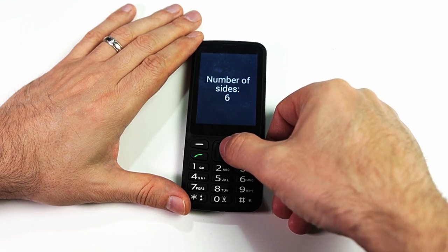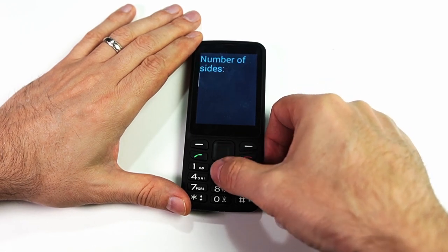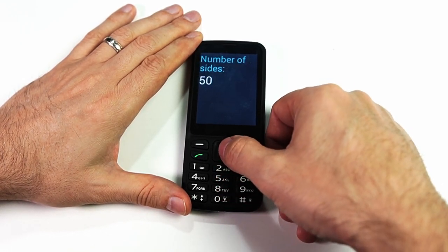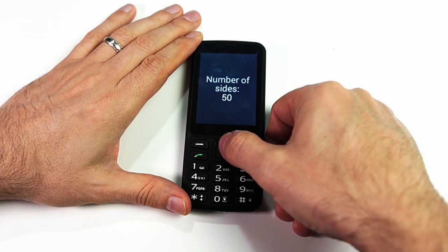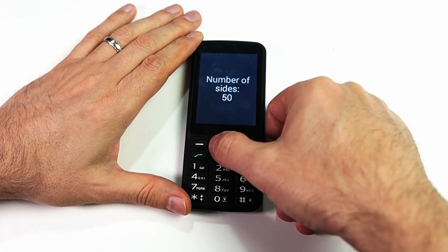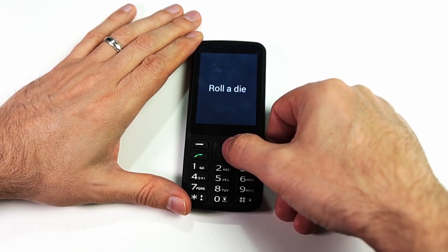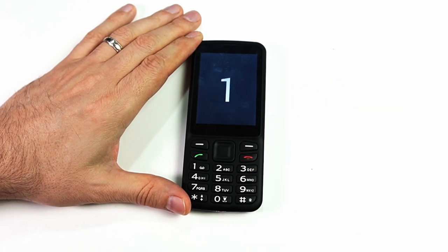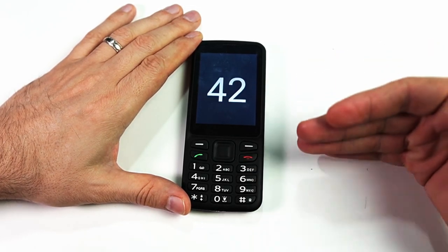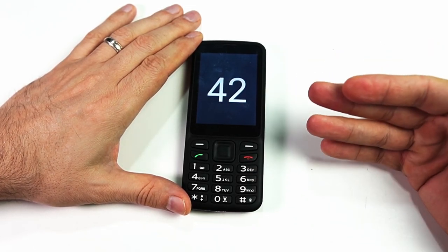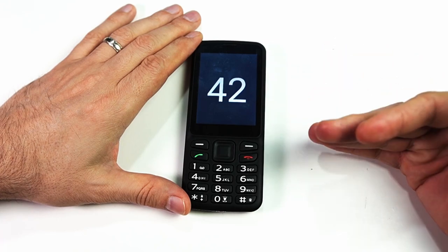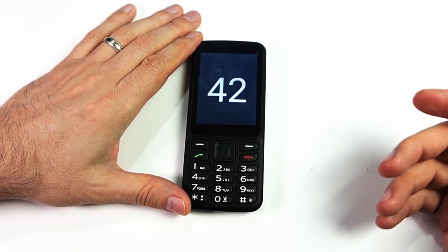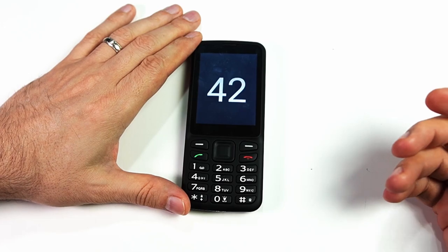Let's set this to a higher number — we'll set the number of sides to 50. Now let's go back and roll it. Forty-two! So we still get the animation and the sound effect, but now it simply displays the number that it rolled to.